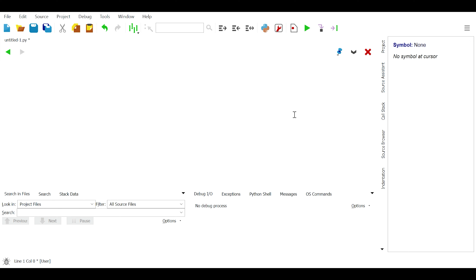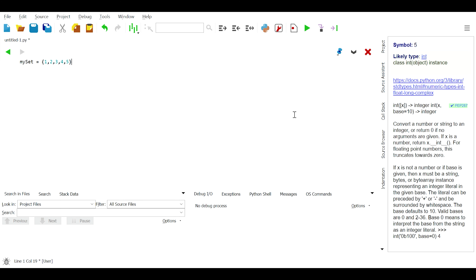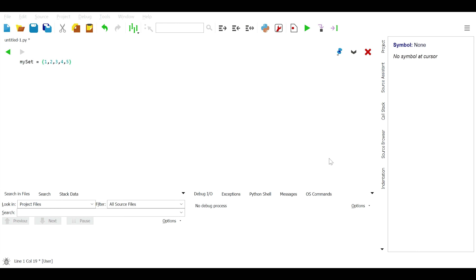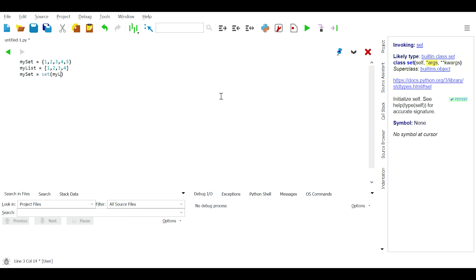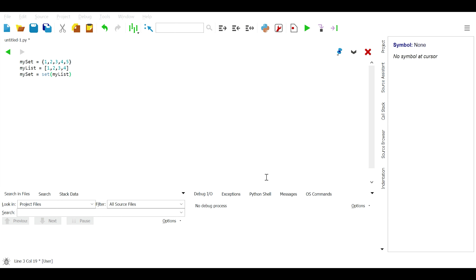Also, sets in Python are similar to mathematical sets, meaning you can perform the same operations on them. Firstly, to create a set in Python we can simply say the name — in this case, my_set — equal to curly brackets and specify the elements separated by commas, like: {1, 2, 3, 4, 5}.